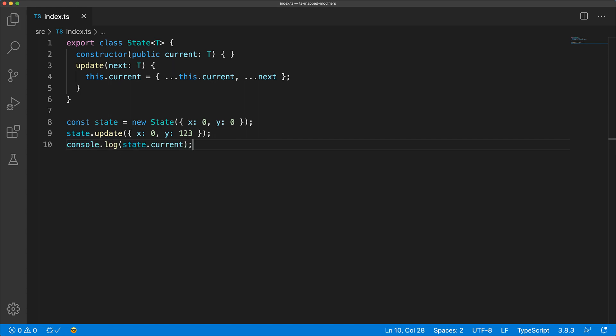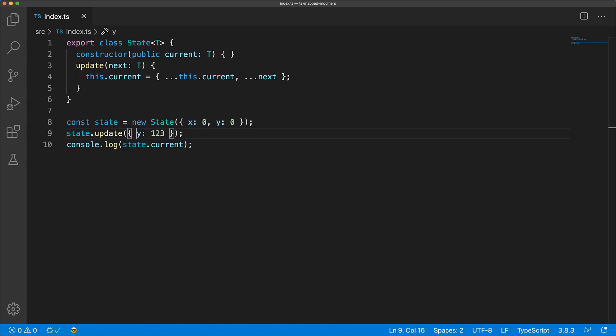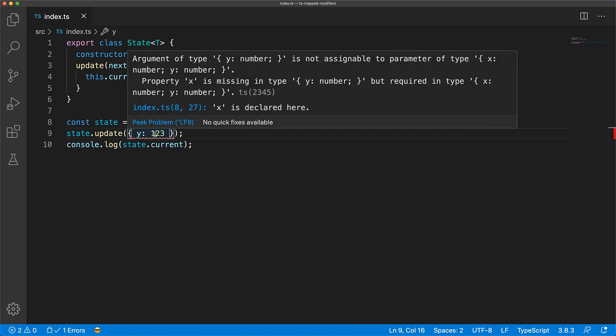Now even though we are only updating the Y value, we still need to provide the X value as the update method signature expects the full type T to be passed in. If we remove the X value, we get a compile time error that X is missing.